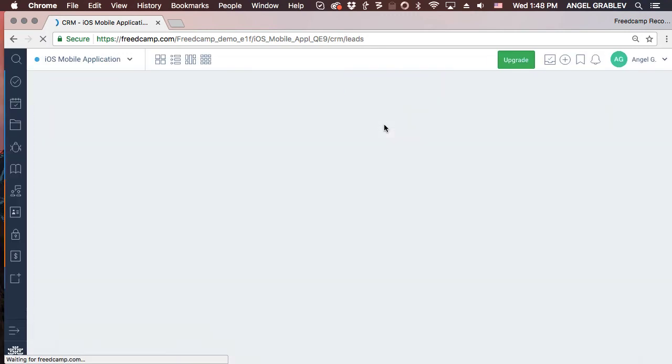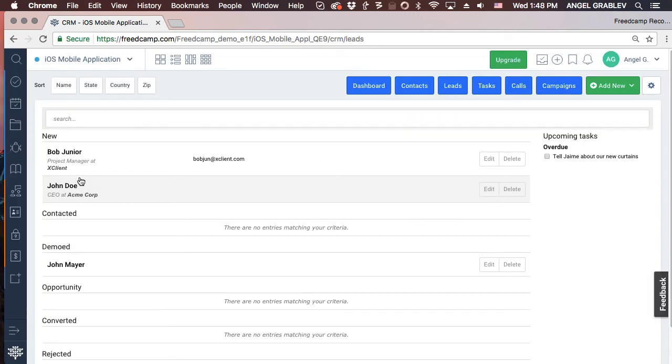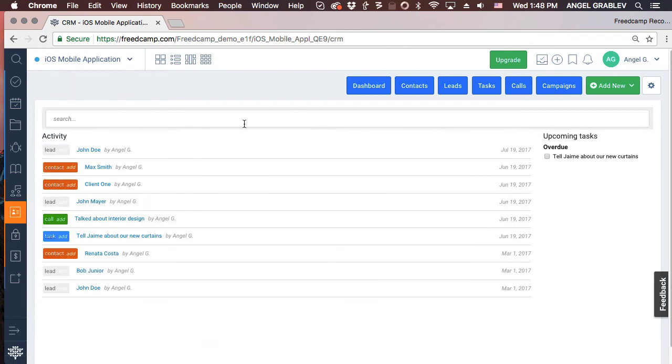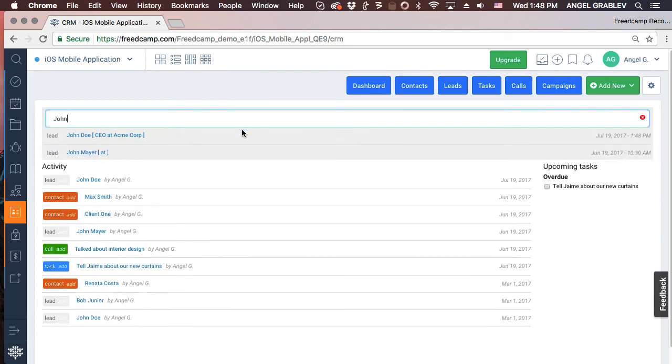You can add a lead to multiple categories and drag them through as they progress. The best way to quickly update a contact is to go to the CRM application and type the contact's name in the search bar on top of the activity list.